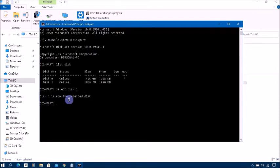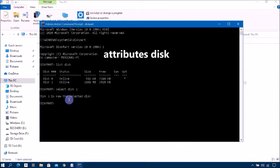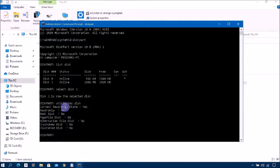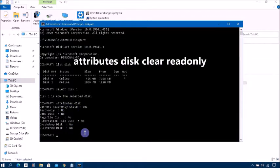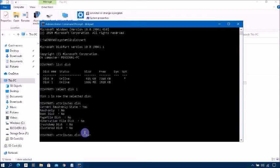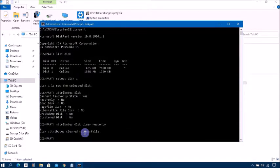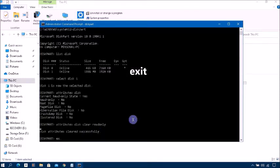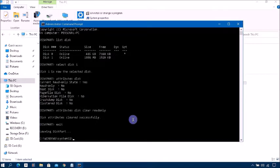Next type attributes disk, press enter. Now type attributes disk clear readonly, press enter. Now successful. Type exit, press enter.